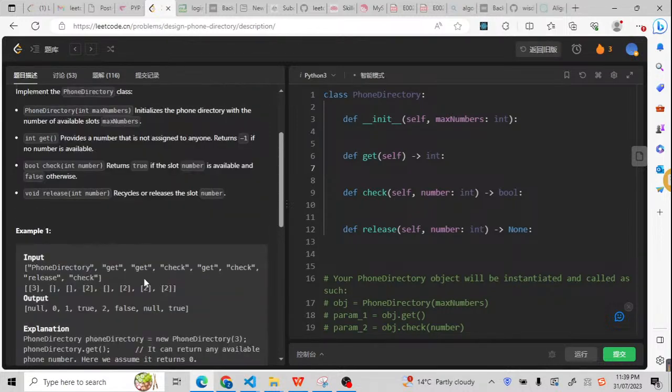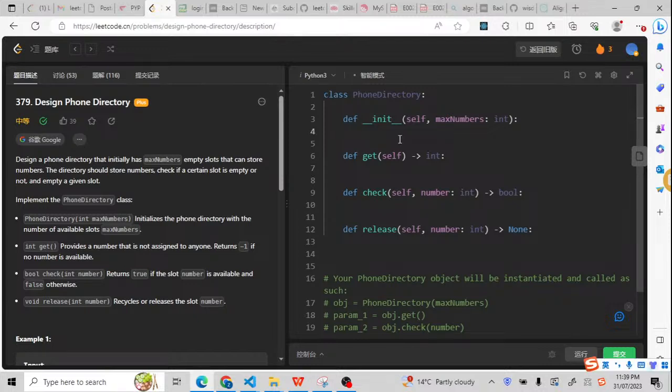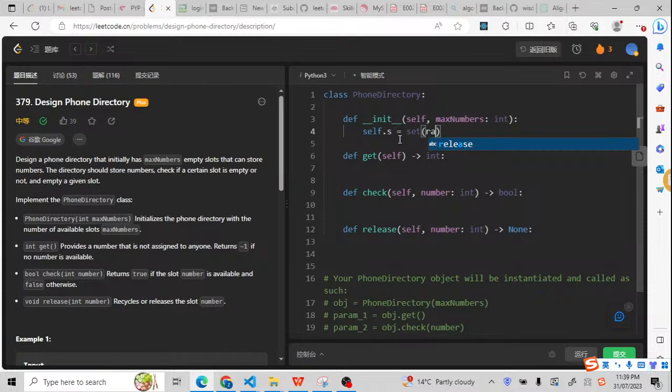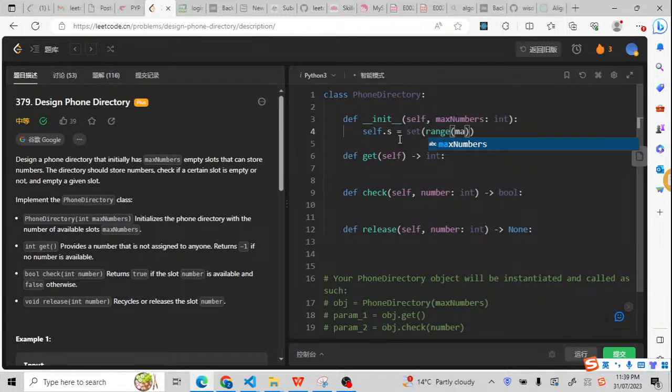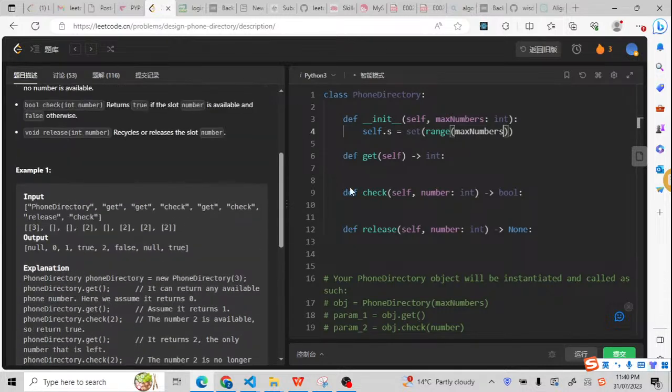For this kind of question, we can use a set to solve it. Normally we can define a set. The set will store the slot. The slot will be up to max numbers. I will start from 0 to the numbers 10 to the power of 4. So this is for the slot.